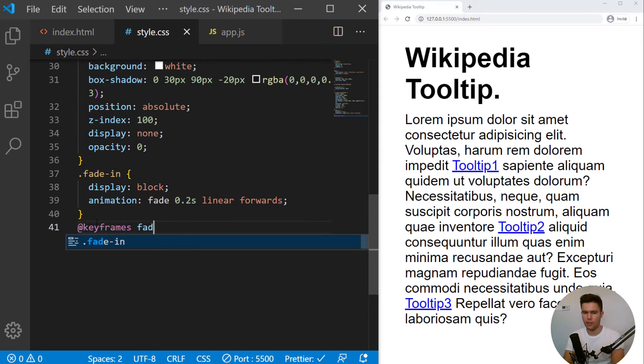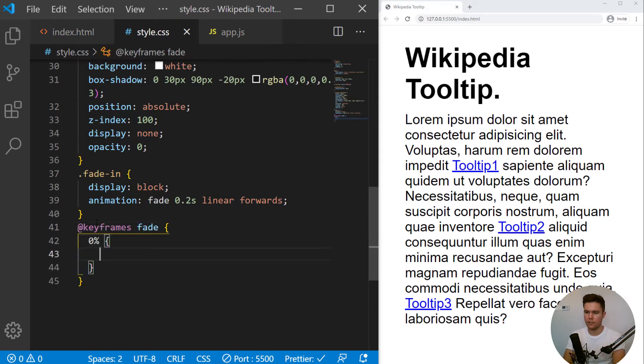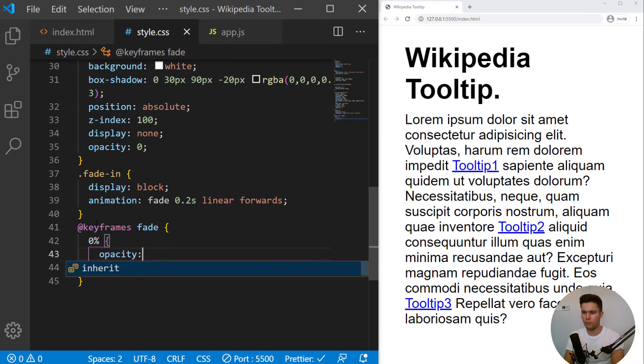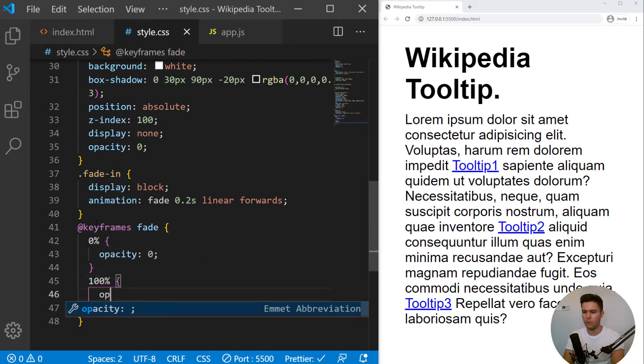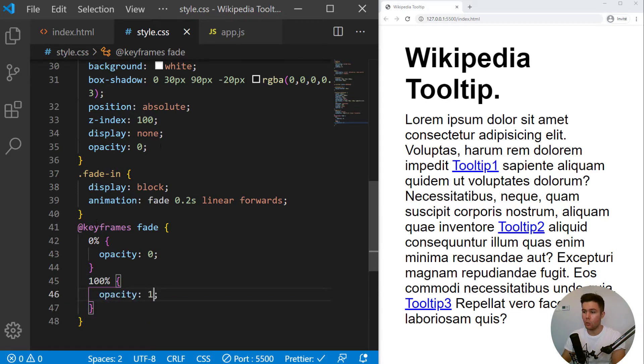And now we can create that animation. Keyframes fade. At 0%, it will be opacity 0. And at 100%, it will be opacity 1. So we can do that, actually. It's a little trick.